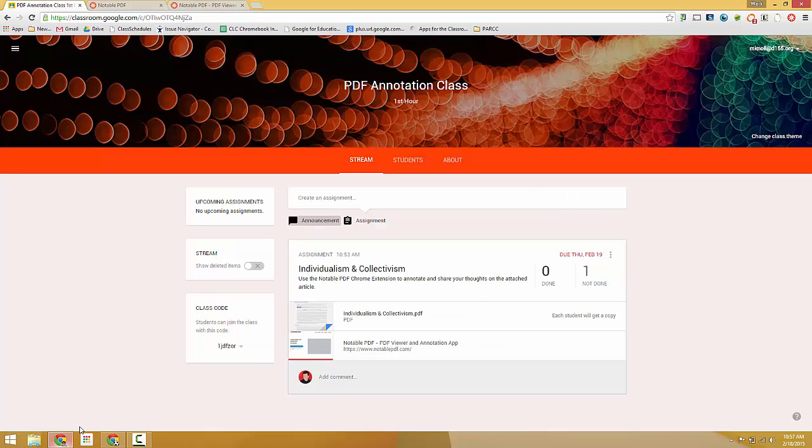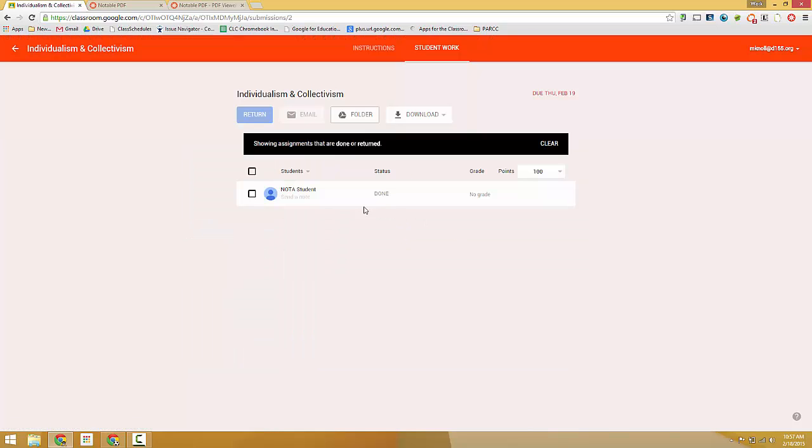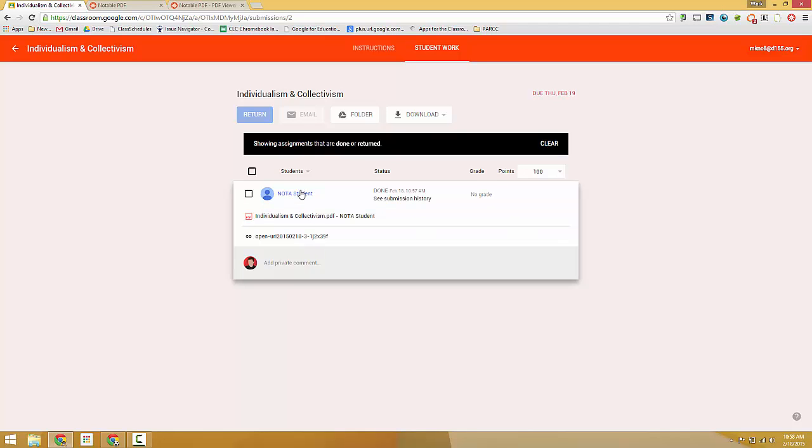So now when we go back to our teacher dashboard, we can see that the student has completed the assignment. We'll click here and click on the student's name to see their work.